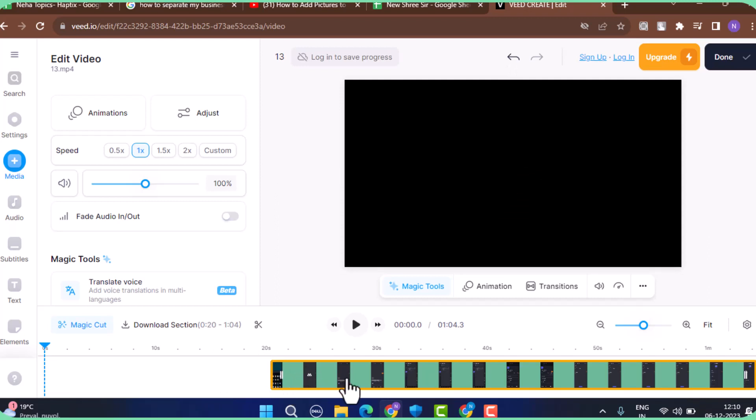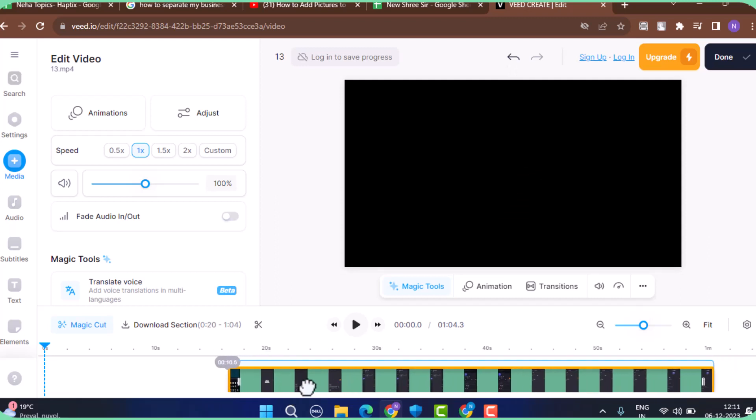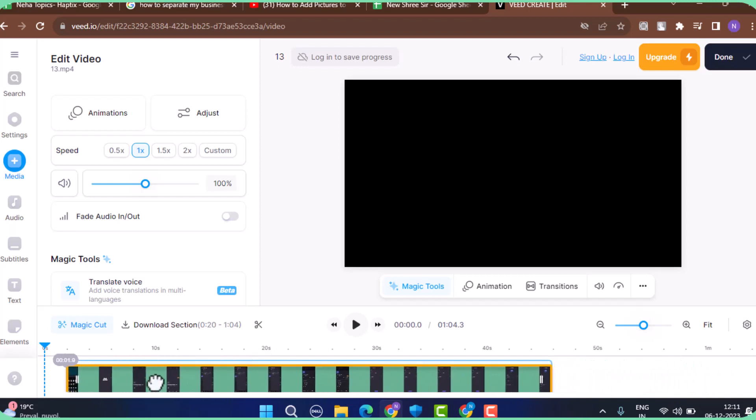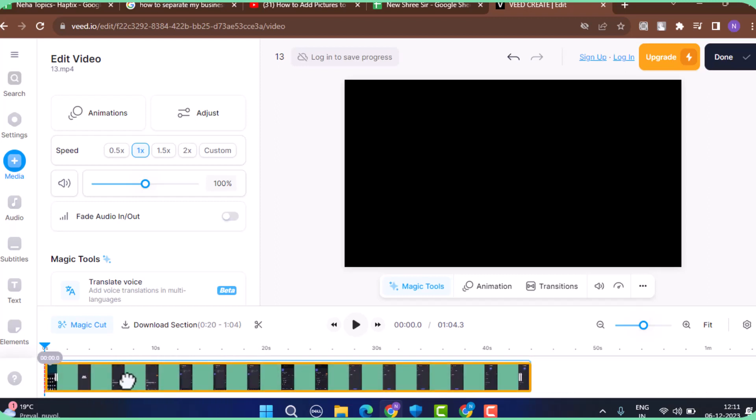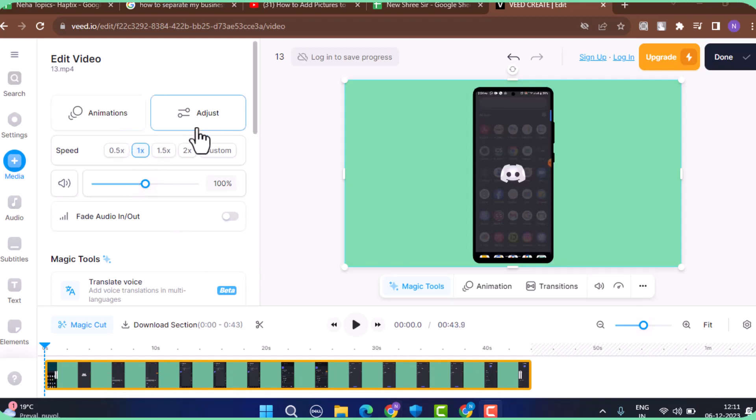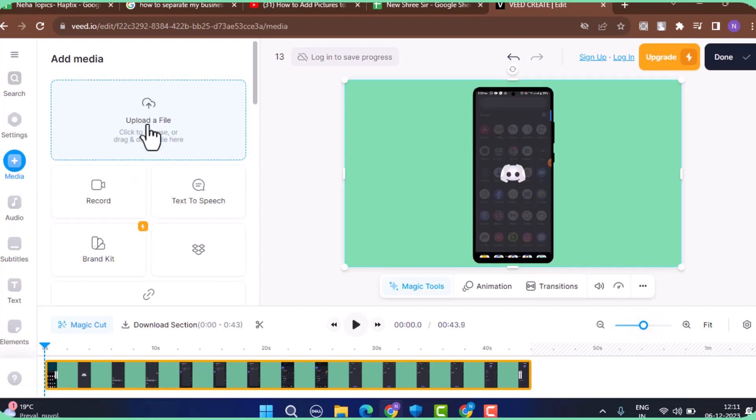Tap the Upload button located right in the corner, or just tap the Media button and click on Upload File. After that, you can select a particular photo that you wish to add to your video. I'm going to go with this one. As soon as you do that, as you can see, the image has been added.